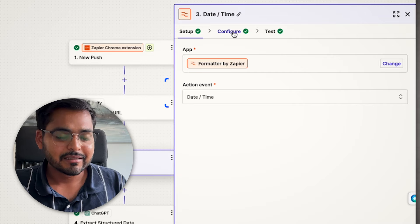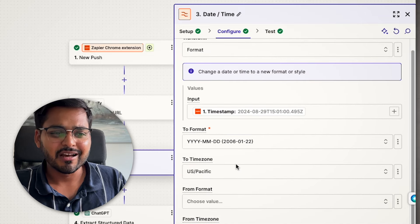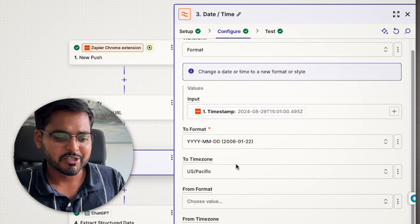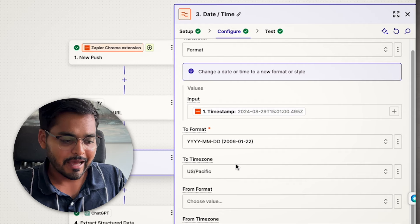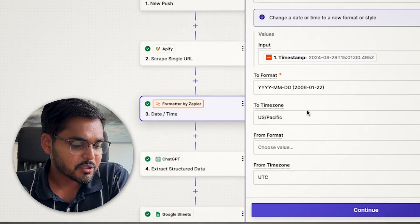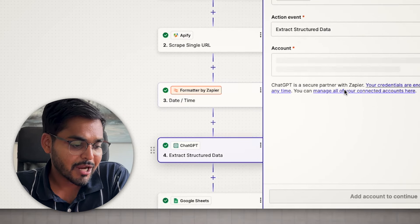The next step is optional — I just formatted the timestamp based on the Zapier Chrome push so I can update my spreadsheet. I'm using a spreadsheet to keep track of every message I'm sending out, so that one's optional.